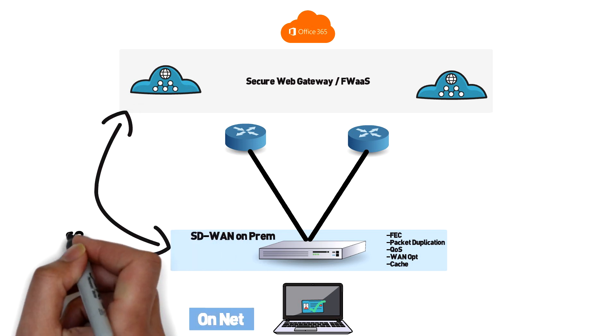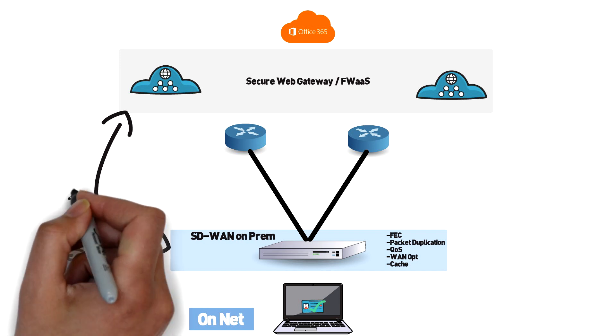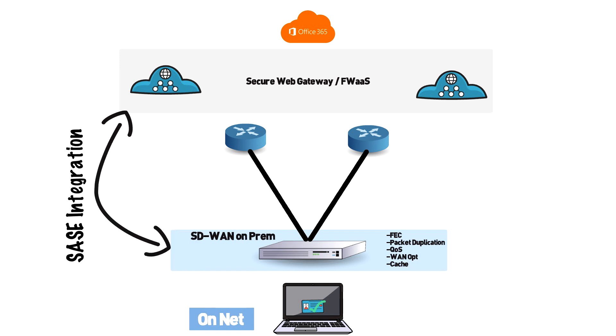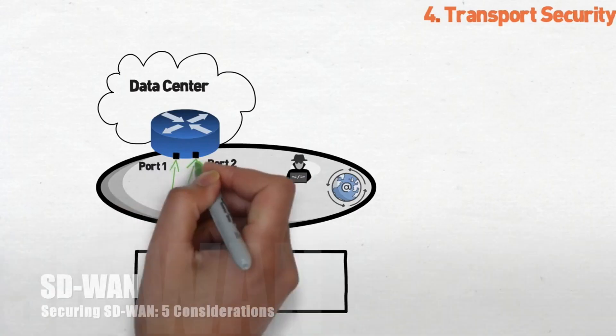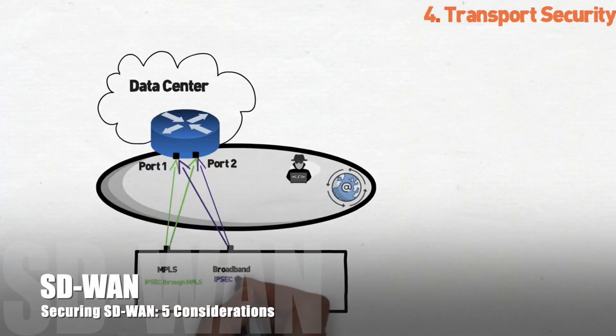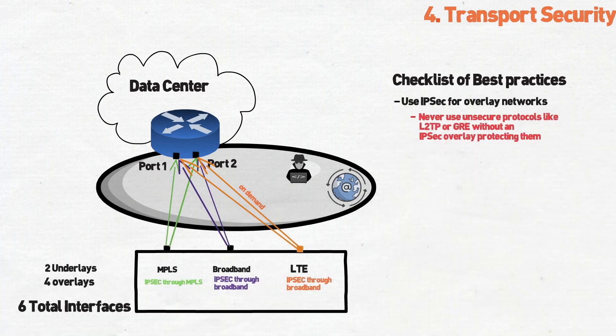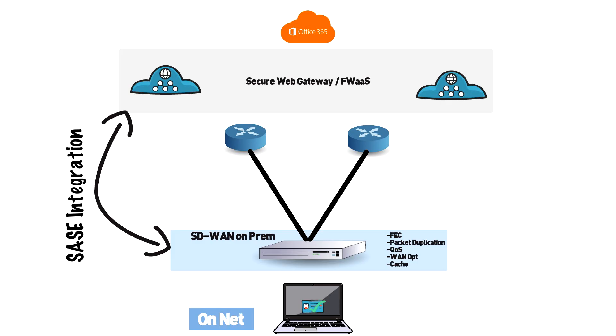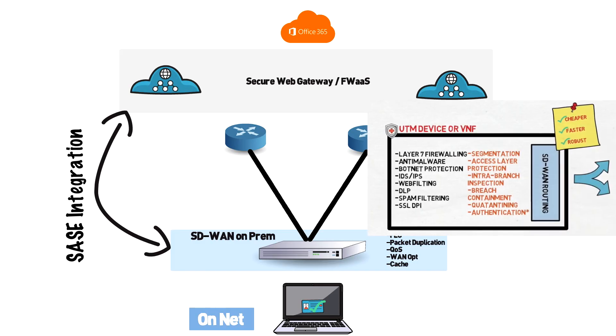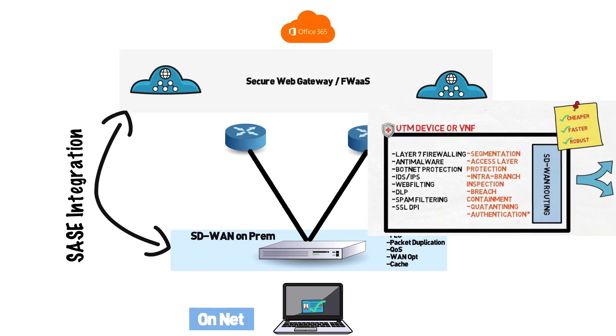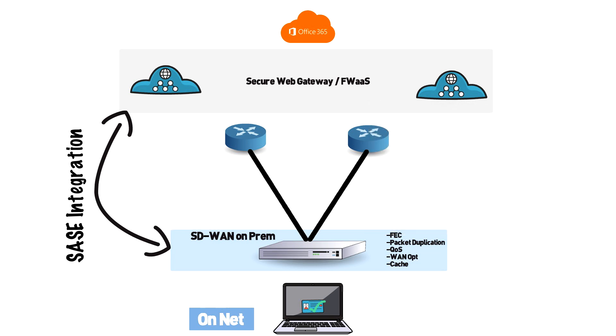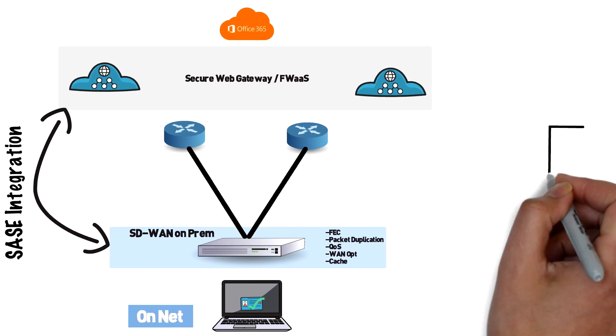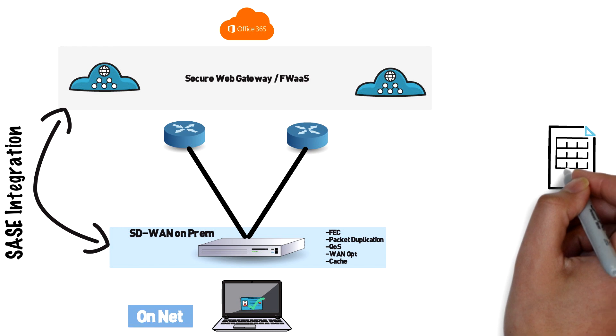What we're seeing now in the SASE market is more and more SD-WAN vendors partner with secure web gateway vendors like Zscaler to do service chaining. In a previous video titled Secure SD-WAN we detail why local security inspection is always a better choice if you have the ability. Needless to say if your SD-WAN vendor doesn't have any local security inspection, service chaining to a secure web gateway is always an option.